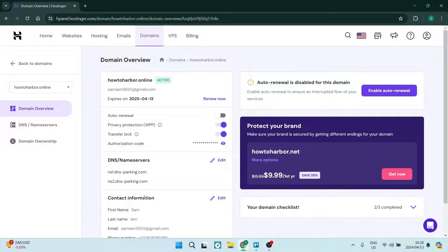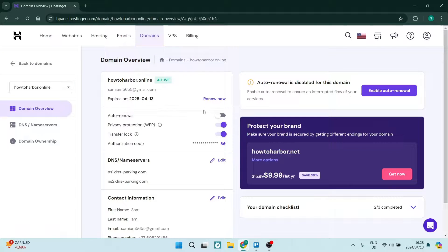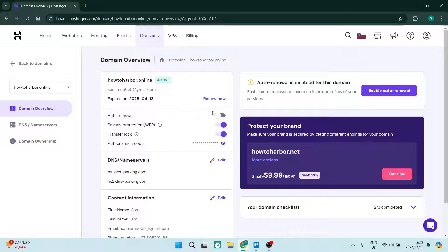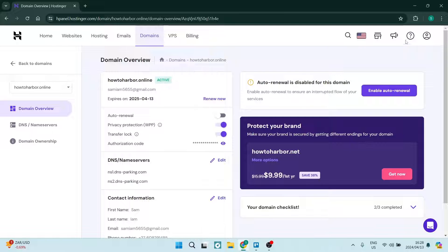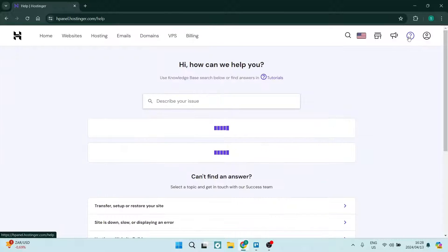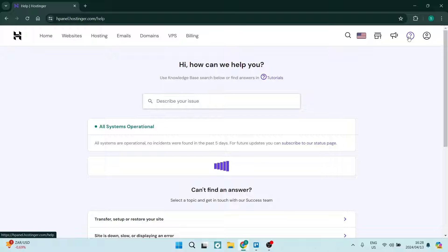Now once you've opened it, you want to make sure that renew is deactivated. Once this is deactivated, you're going to go to the top right hand side of your screen and tap on the question mark, which is your help tab.